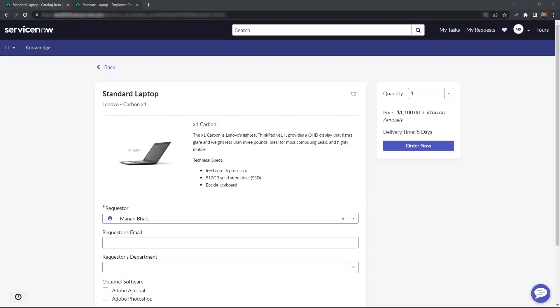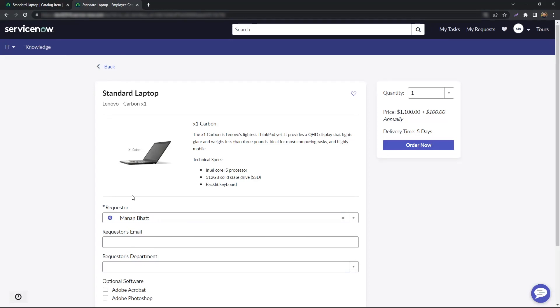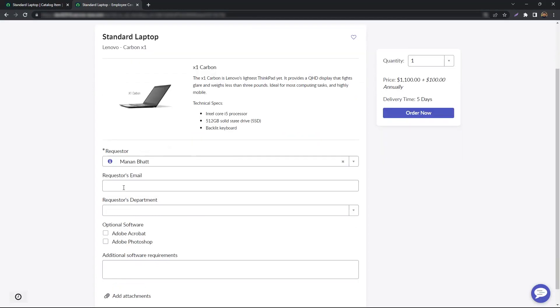Today I'm going to demonstrate one of the newest features coming in with the Utah release, which is going to make our jobs a little easier. While designing catalog items, have you come across a scenario where you need to display variable values depending on another variable?